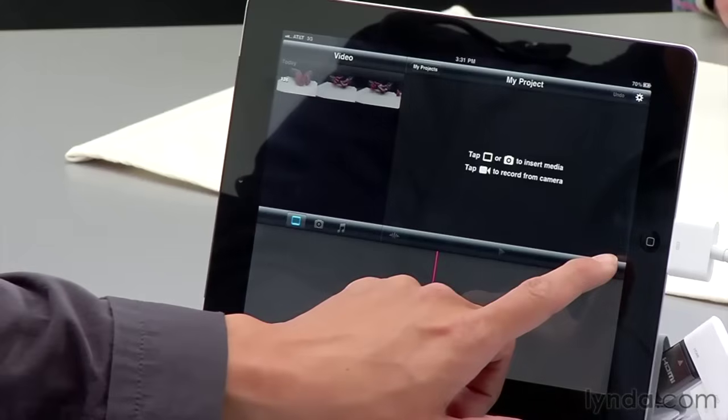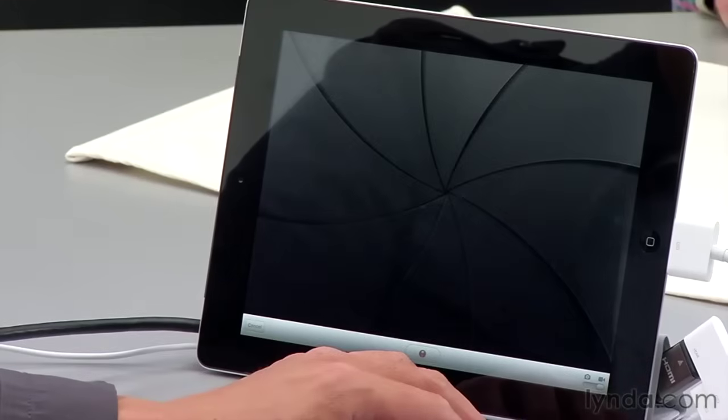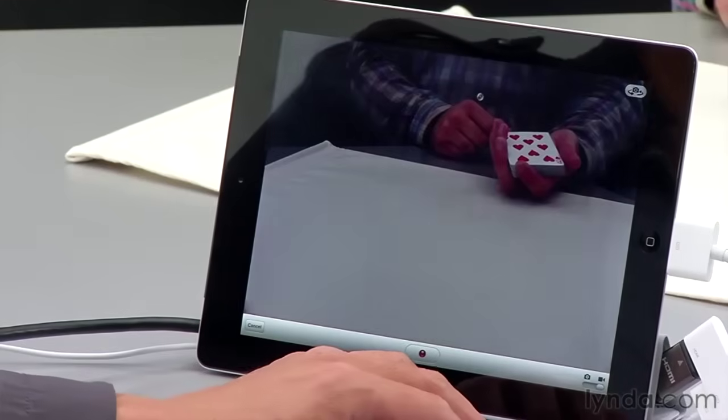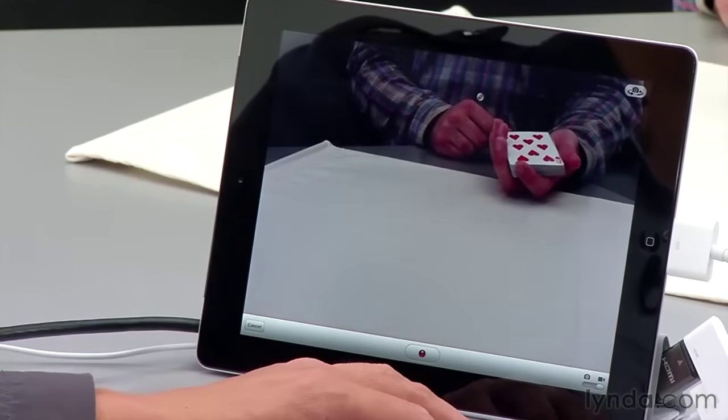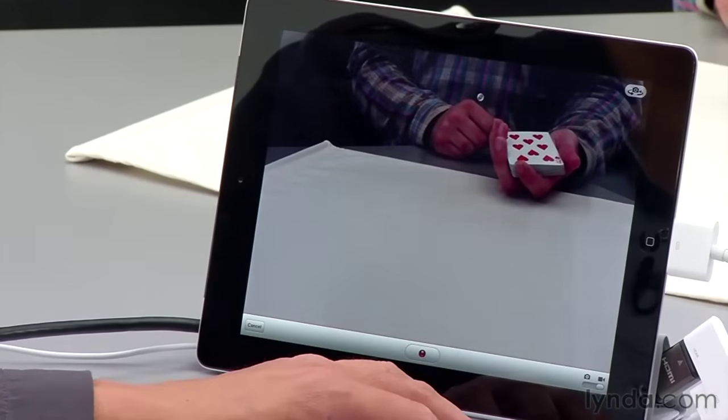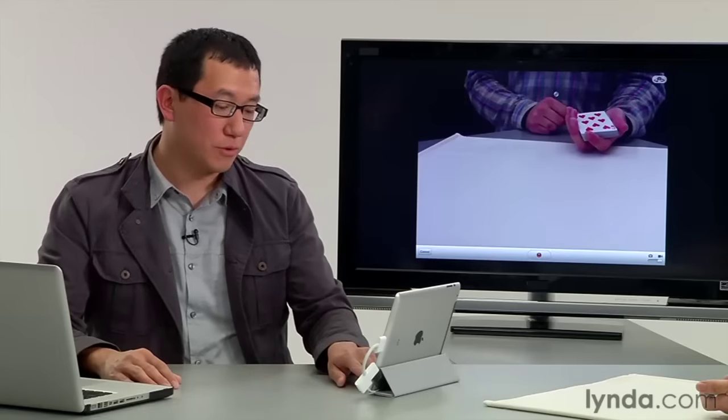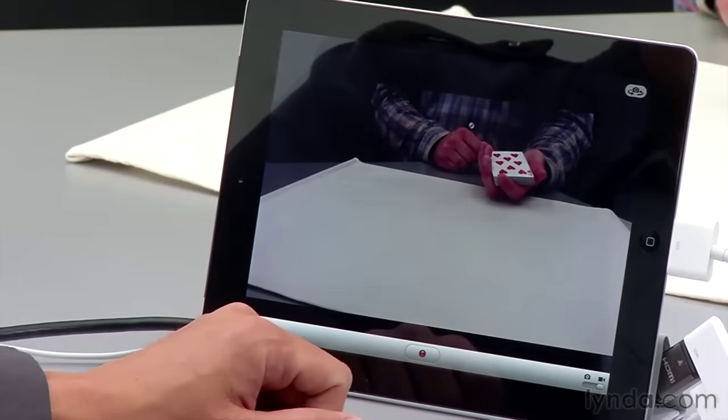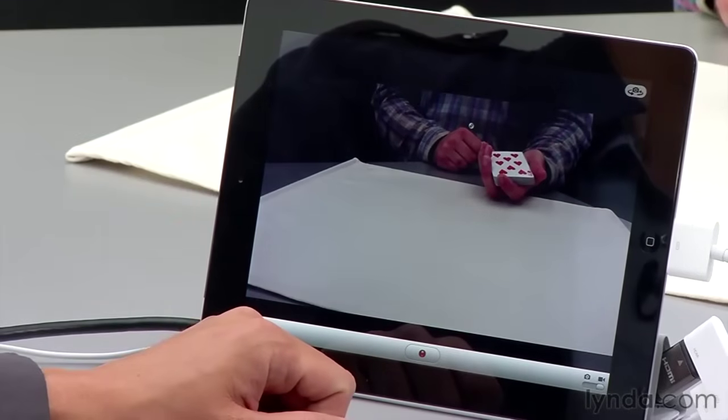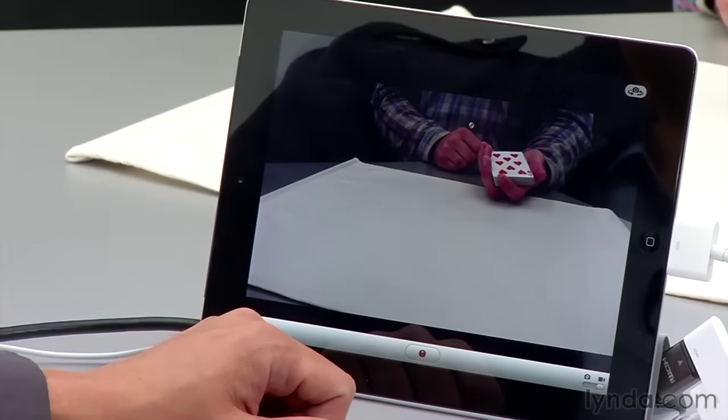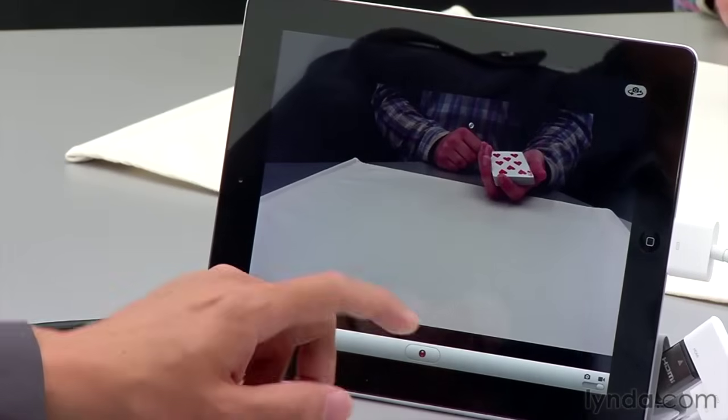And now we see the exact same interface we saw in the camera app. And it works exactly the same way as we just saw. Notice it's already switched to video recording mode. So again, I'm going to double tap the screen so we're looking at this in widescreen. And just as before, we're going to tap the record button to record. So here we go.